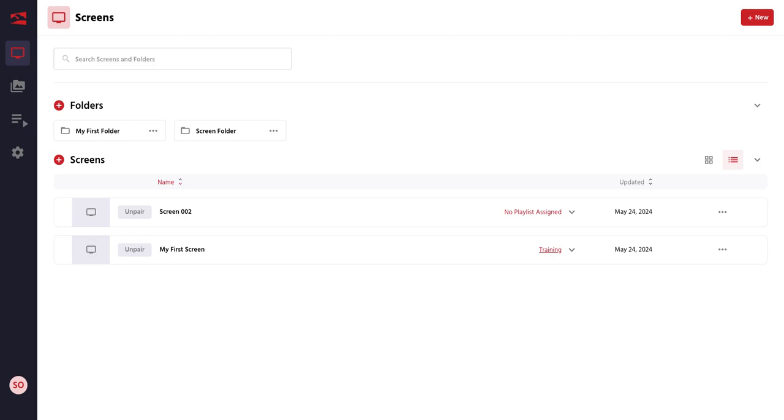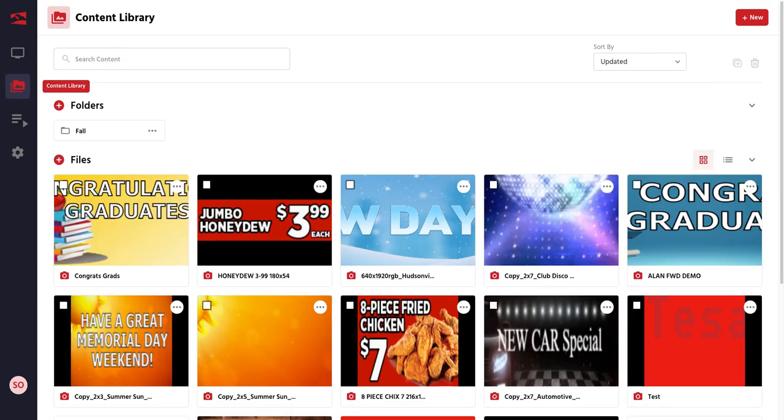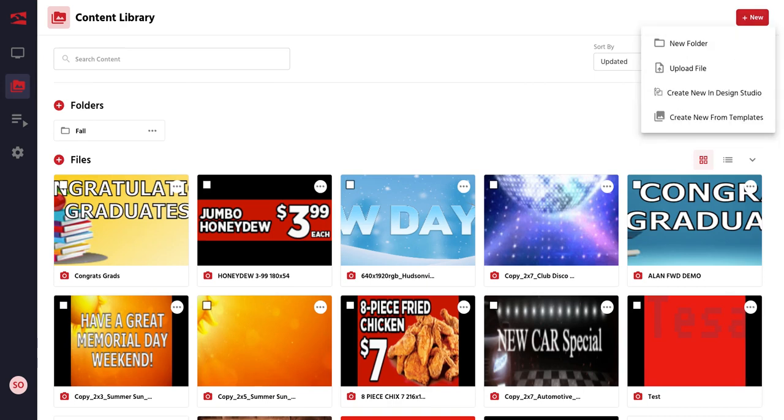Go ahead and select Content Library. Scroll over to the right-hand side and select the New button. Select Upload File.